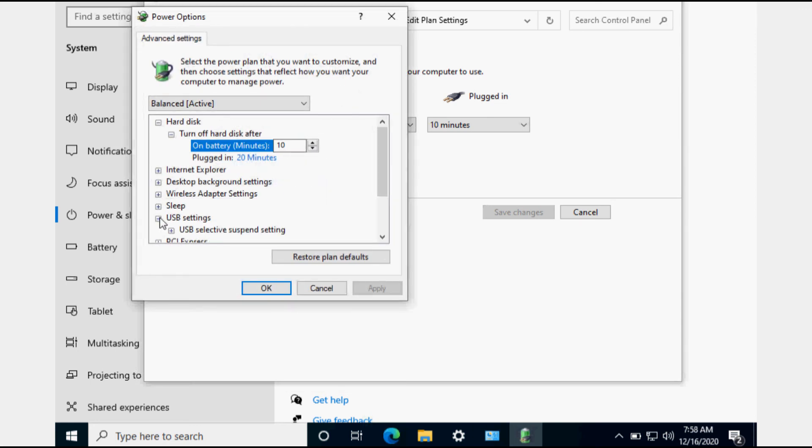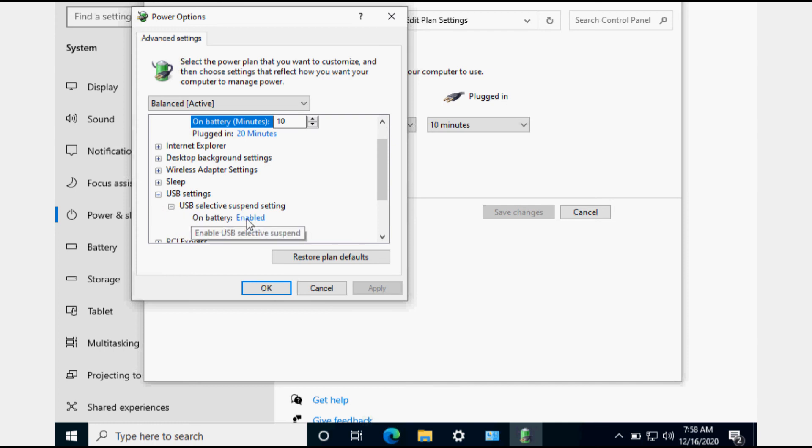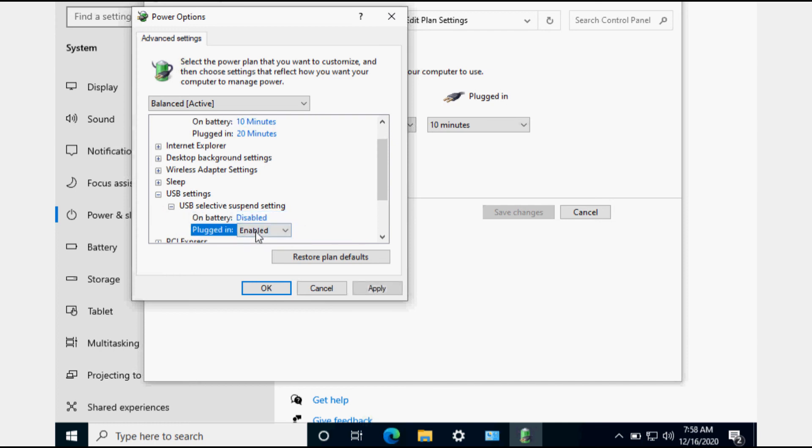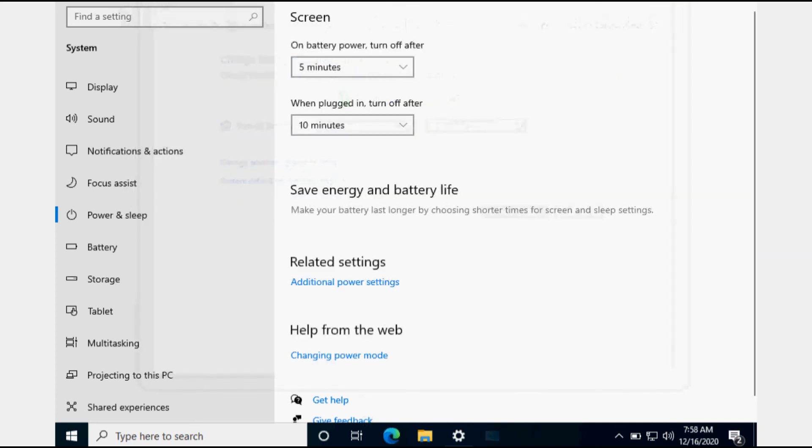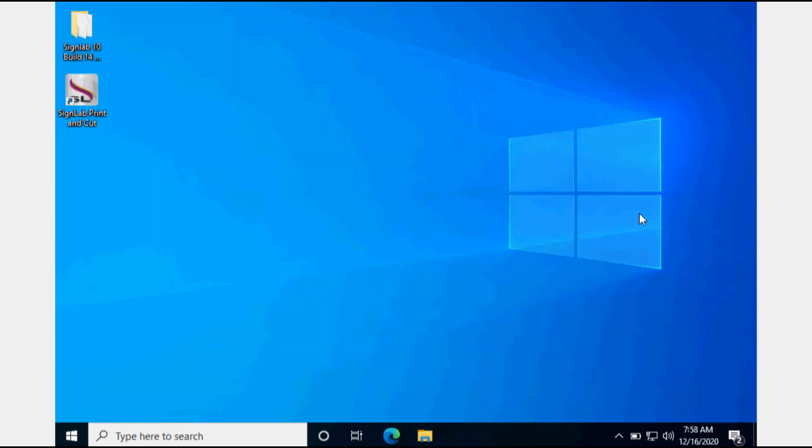Expand the USB settings and expand the USB Selective Suspend setting and change Enabled to Disabled. Click on OK and close the other windows.